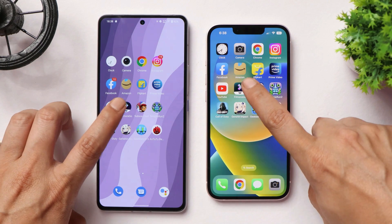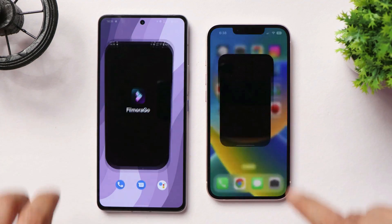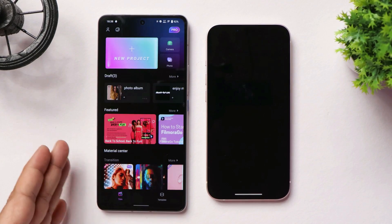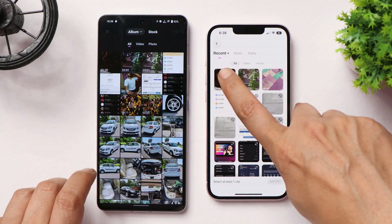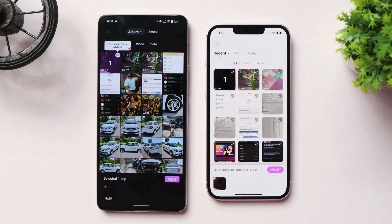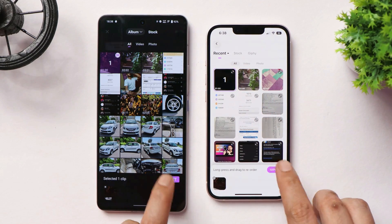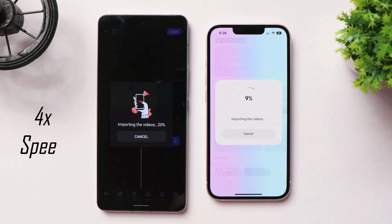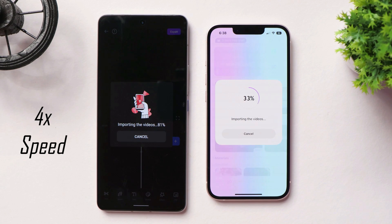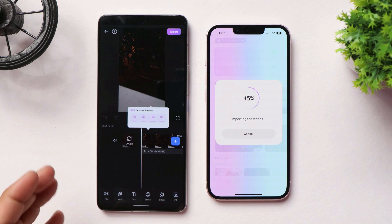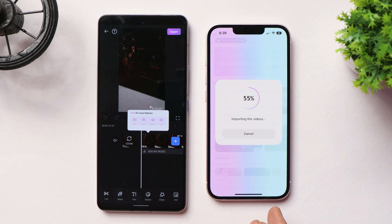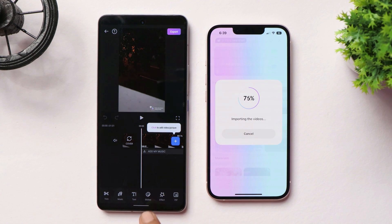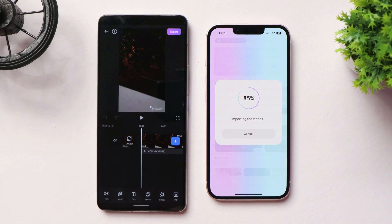Now we have FilmoraGo, where we'll import a one-minute 4K 30fps video. FilmoraGo opened faster on iQOO 90. Tapping New Project, selecting the same video, and tapping Next — iQOO 90 is way faster than iPhone 13 in importing the video. When iPhone 13 was at 50% import progress, iQOO had already completed the import.